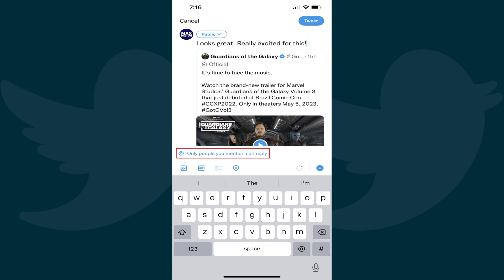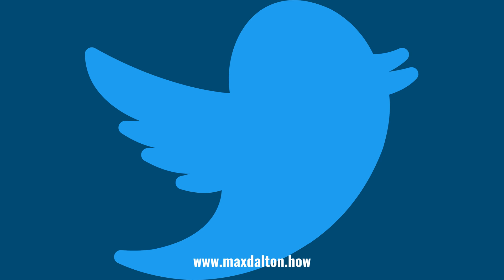Let me know if this video helped you out in the comments below. If you liked what you saw here, click the video links on the right side of the screen to check out another video, or click the logo on the left side of the screen to check out my tutorial website at www.maxdalton.how.